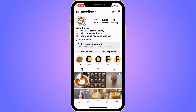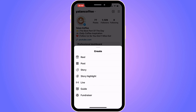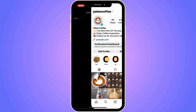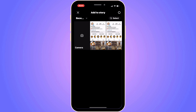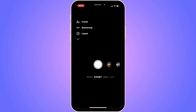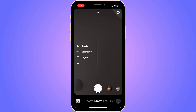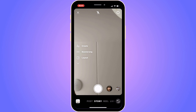Click on the plus symbol and you'll get a couple of options. What I'm going to do is click on Story. You should get a couple of options — I'm going to click on Camera, but you can also select a photo or a video if you want to as well.